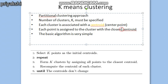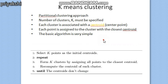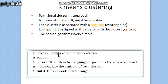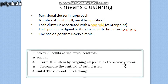The basic algorithm is straightforward: select k points as the initial centroids from the data objects — you can select any k points. Then repeat the following process until the centroid values do not change: form k clusters by assigning all points to the closest centroid, then recompute the centroid for each cluster. Repeat until the centroid values stop changing.